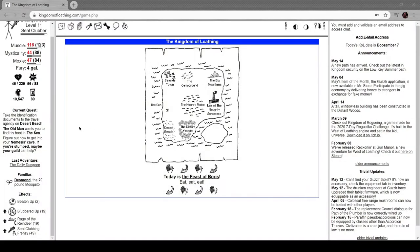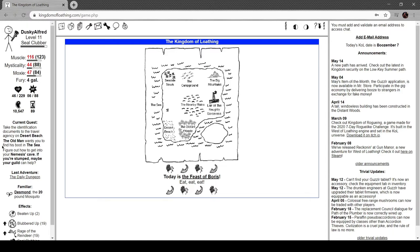Hey everyone, welcome back to Kingdom of Loathing. I think it's episode like 23 or something. I wasn't going to record today, but today's the Feast of Boris.